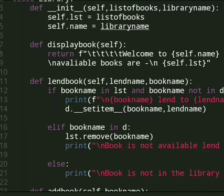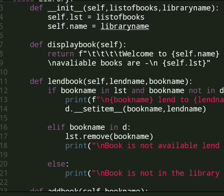And then we display book details. Here we return using f-string welcome to library name and available books are self.lst. Lst is a list.